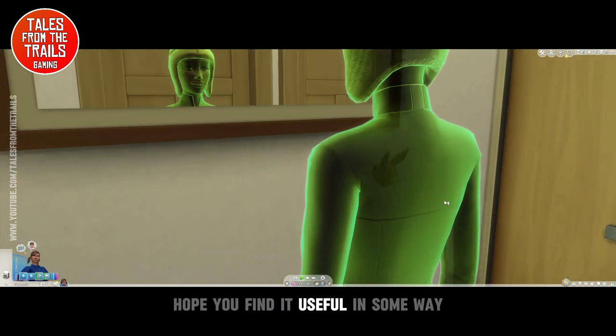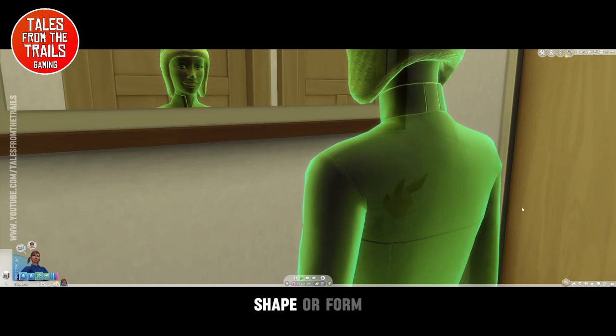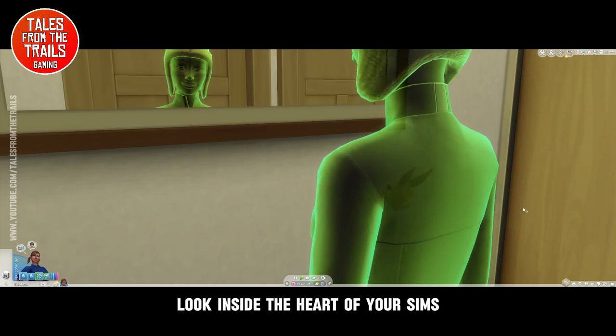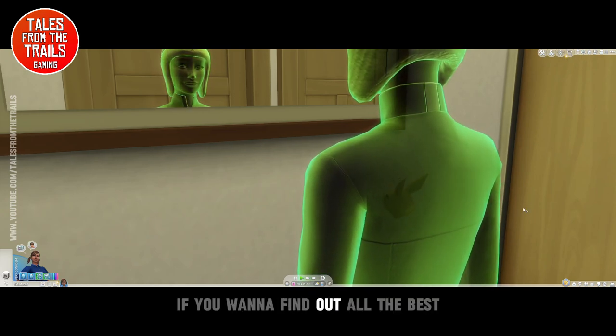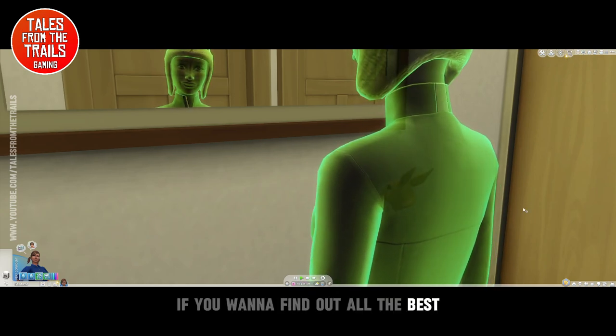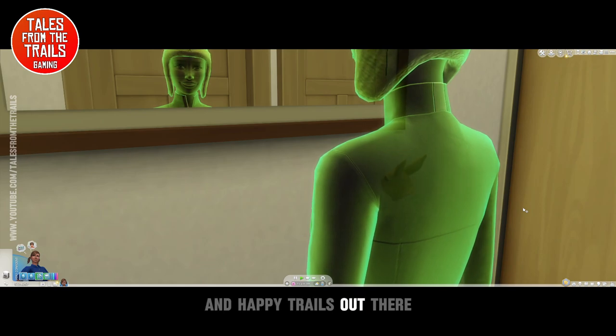There you go, I've been Vicky. Hope you found this useful in some way, shape or form. Look inside the heart of your sims if you want to find out. All the best and happy trails out there.